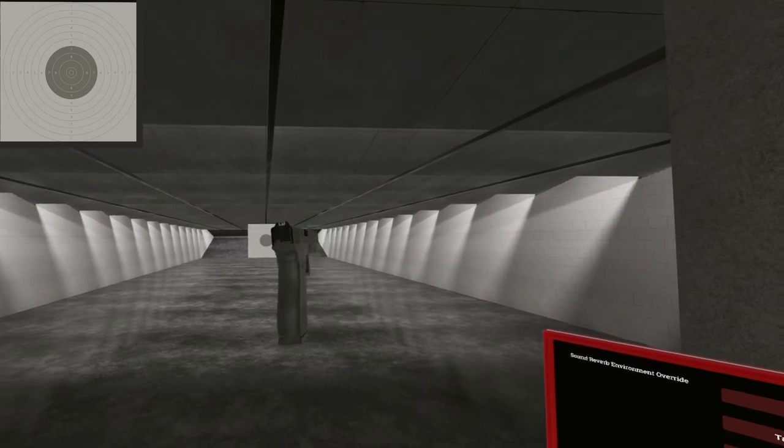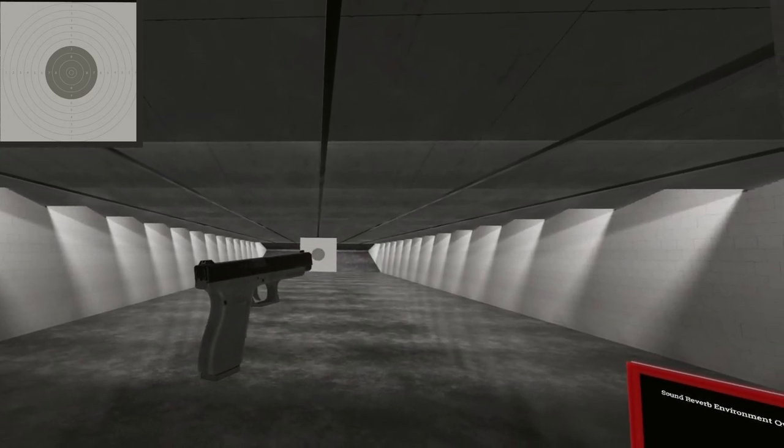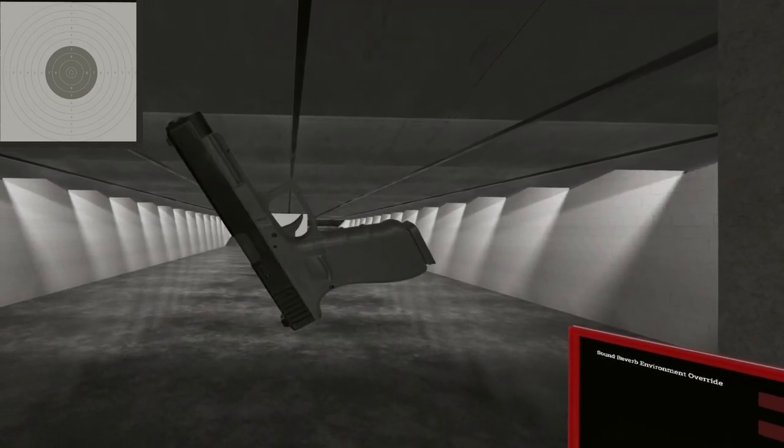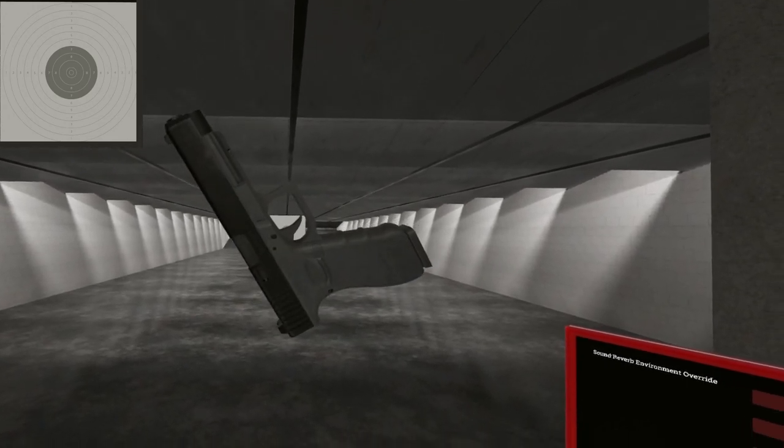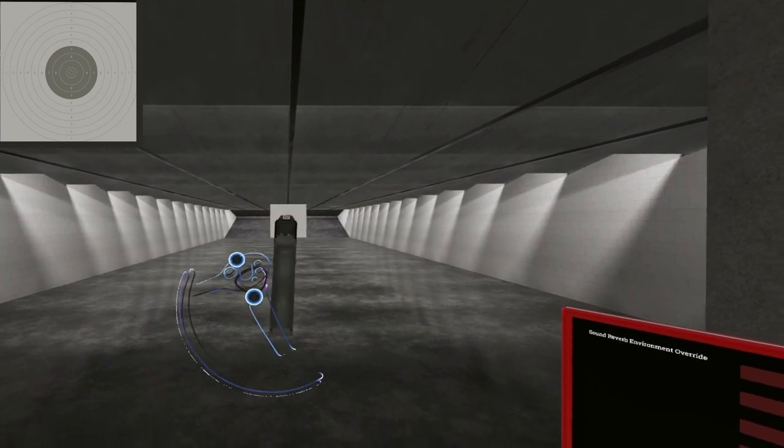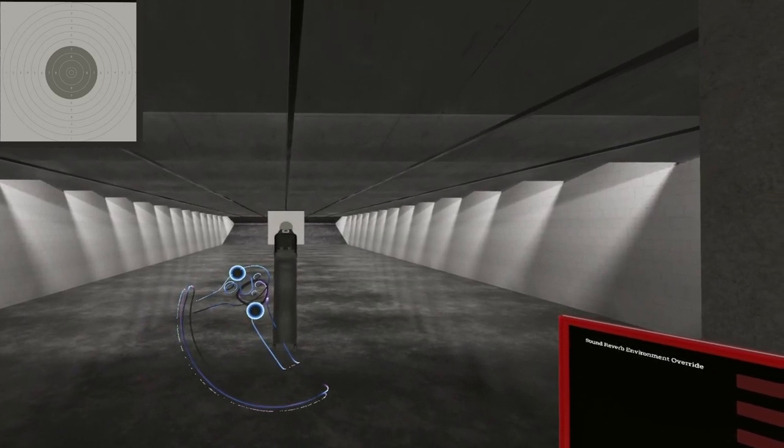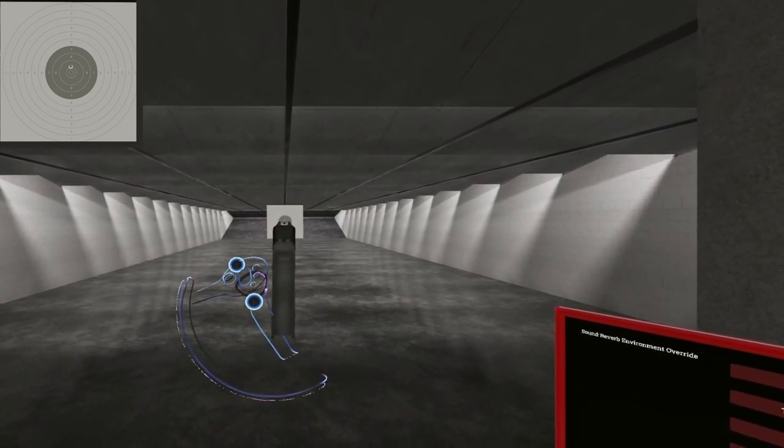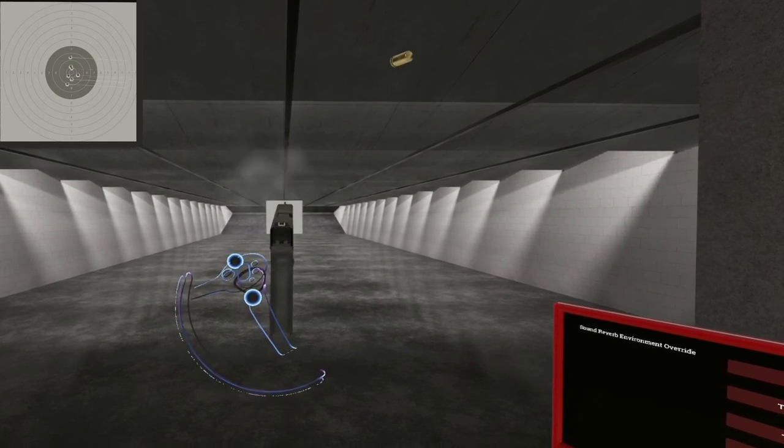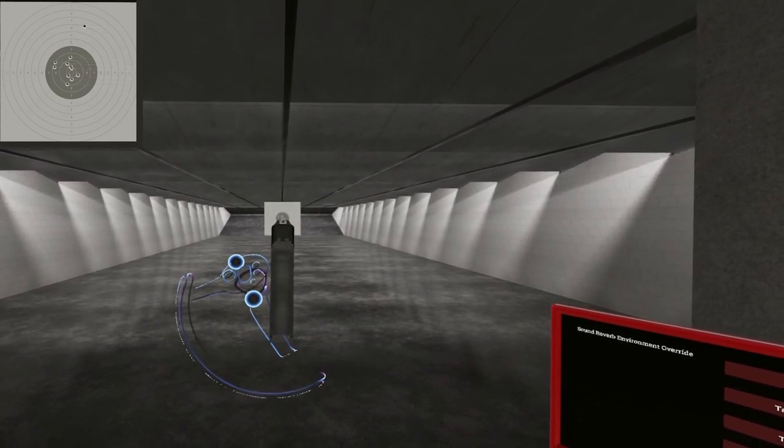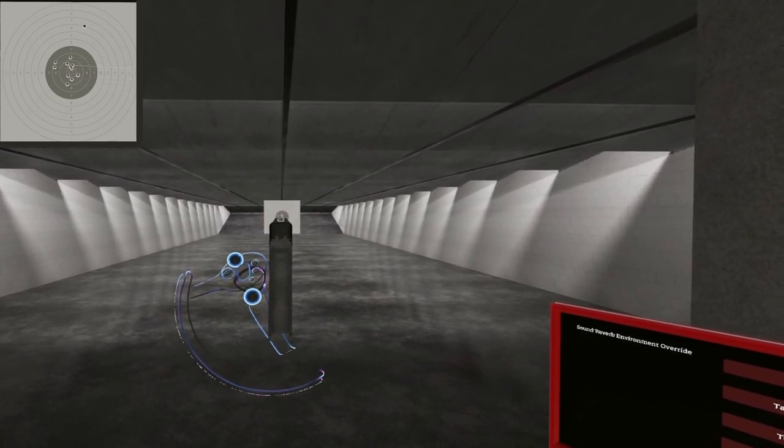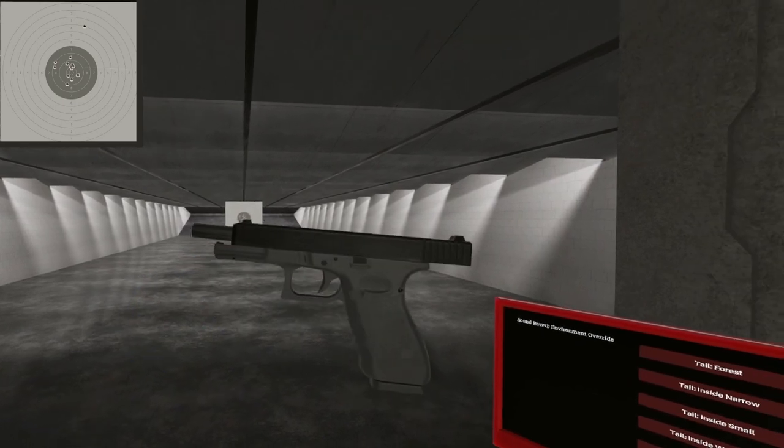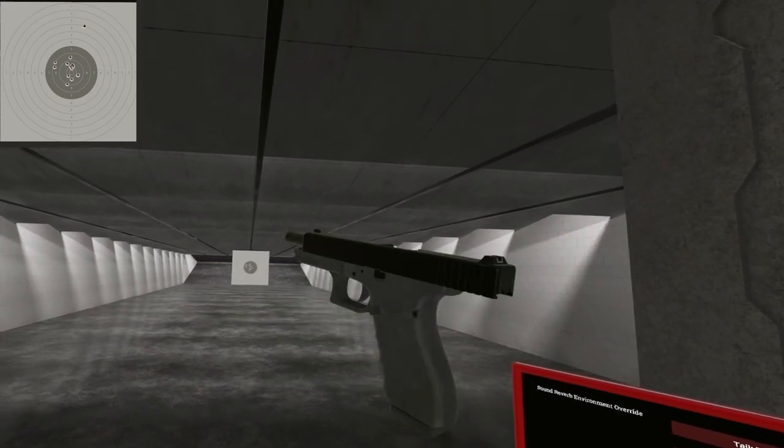There you have it, the Glock G41, a long 45. Till next time, I will see you. Oh, who does jump? It does jump, gotta give it some time.